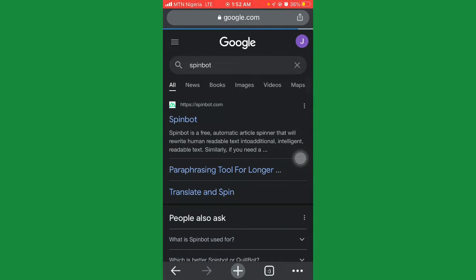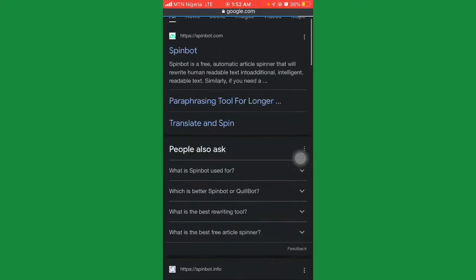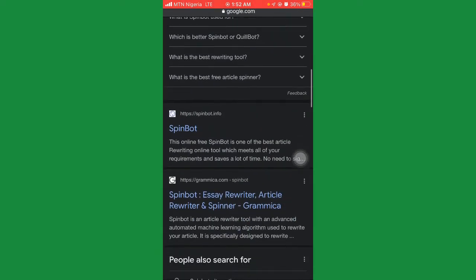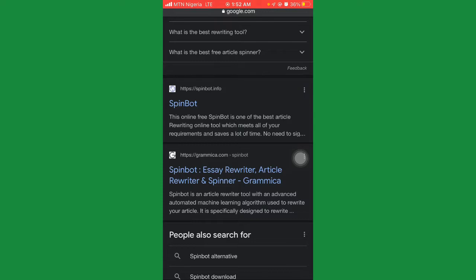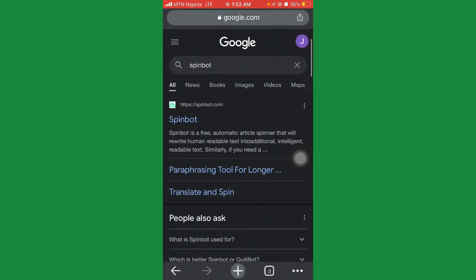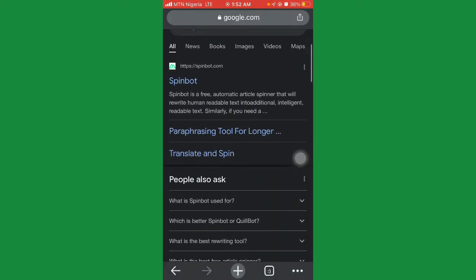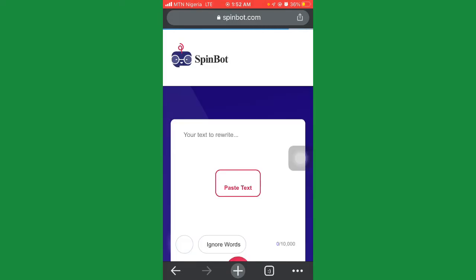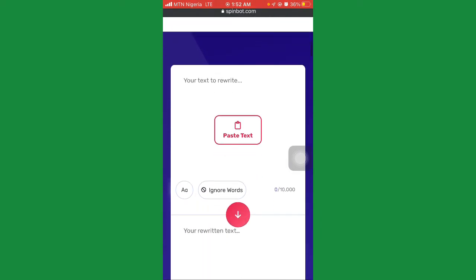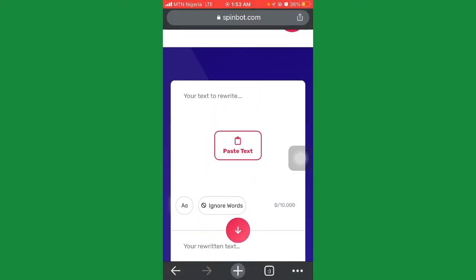It will bring up different Spinbot options. You have the first one which is spinbot.com, you have spinbot.info, you have grammica.com which is Spinbot, and you have best Spinbot article. These different Spinbots will actually help you with different articles. Let's use the first one which is spinbot.com. This is how the Spinbot looks — here you'll paste your text and spin it.